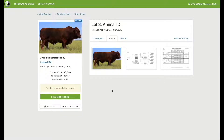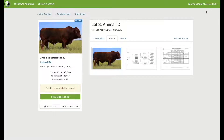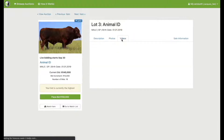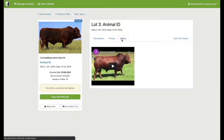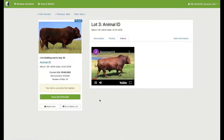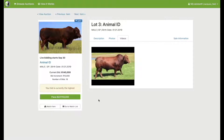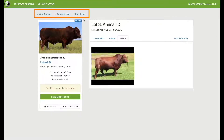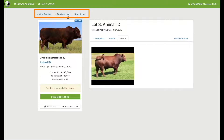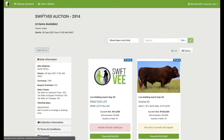Here you will be able to see the description, and under the photos tab you'll be able to view images and gene cards for that animal. Under the videos tab you will be able to see any available video material. Up here you will be able to navigate to previous or next lots, or go back to the auction page.